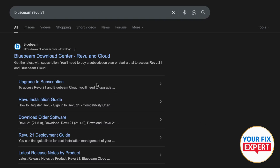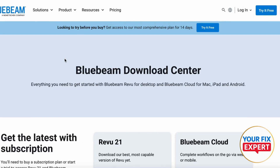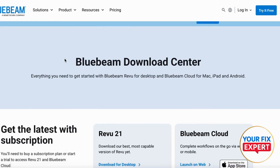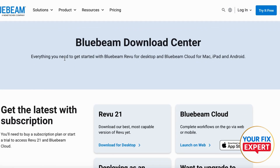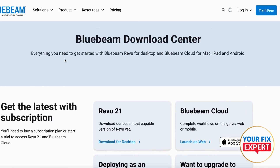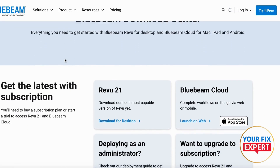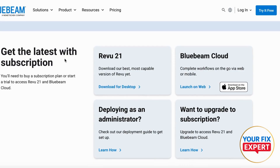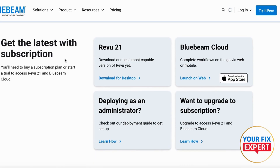Hey guys, what's happening. How to download and install Bluebeam Revu 21. Go ahead to your browser and make sure to go to their official website.